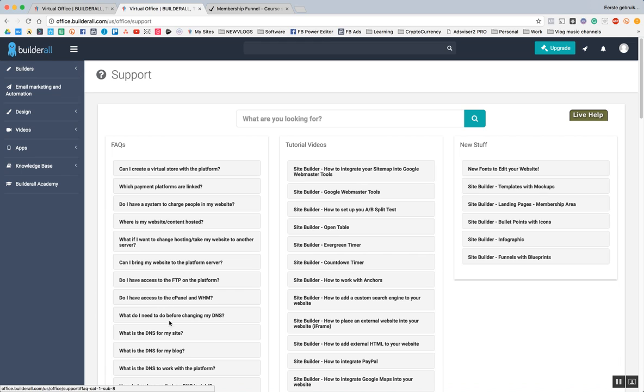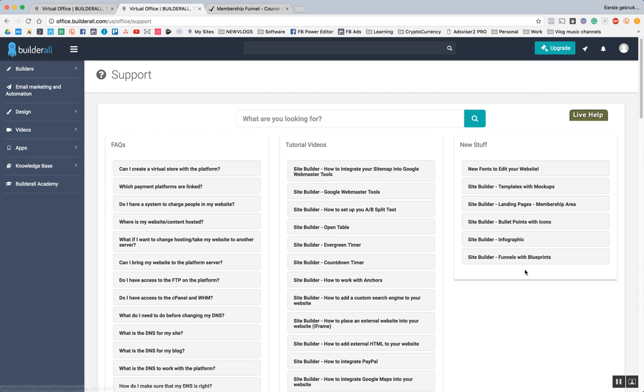Of course, they also have the FAQs, frequently asked questions, the tutorial videos. This is new to me, new stuff. So this is probably about the things that they just recently added.